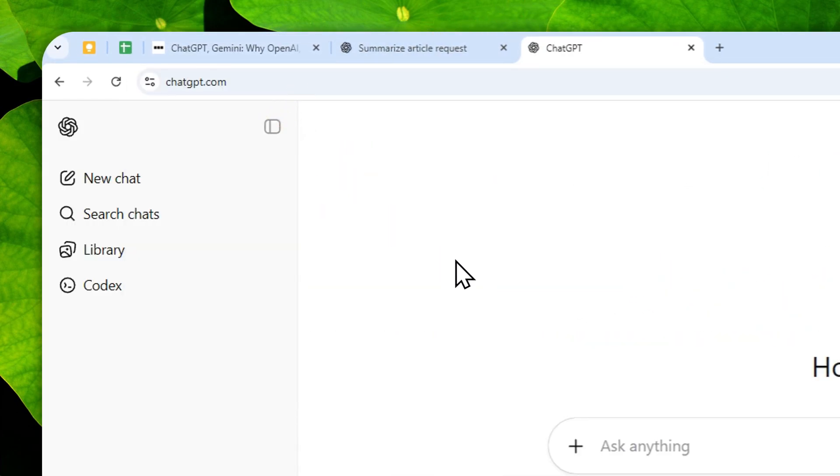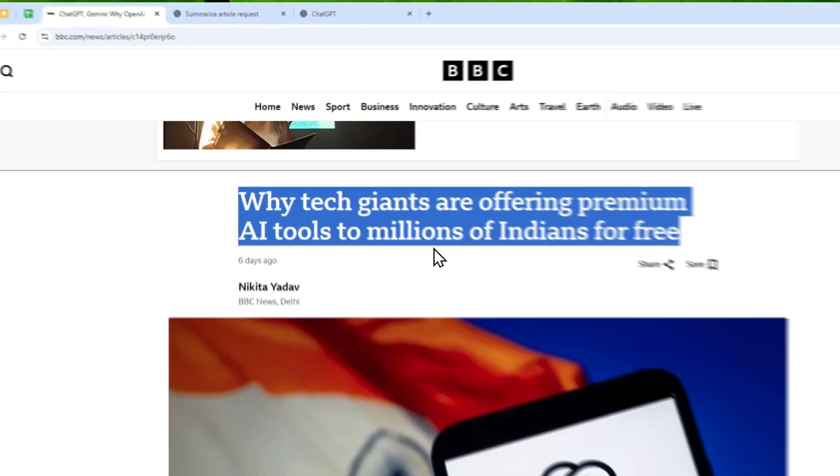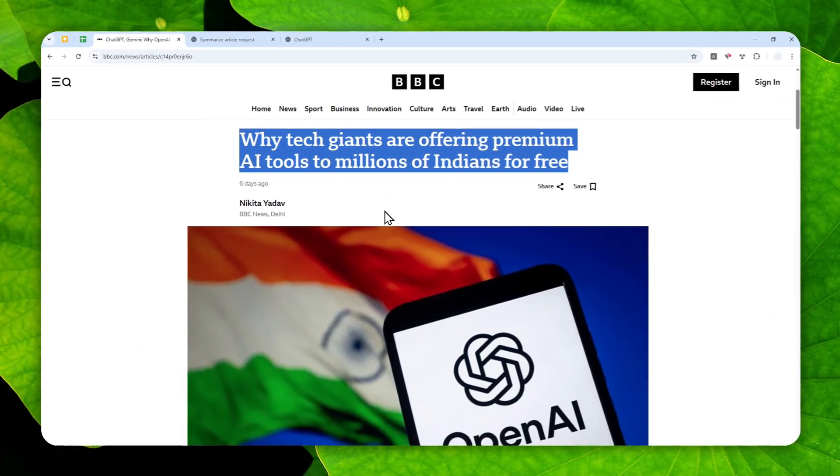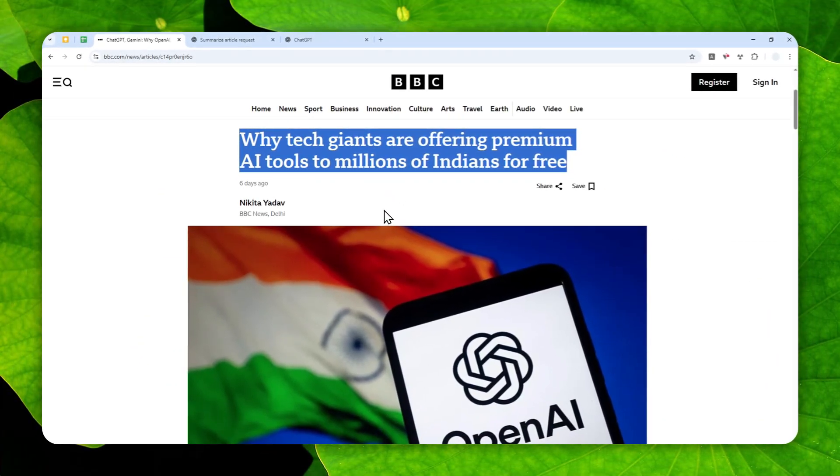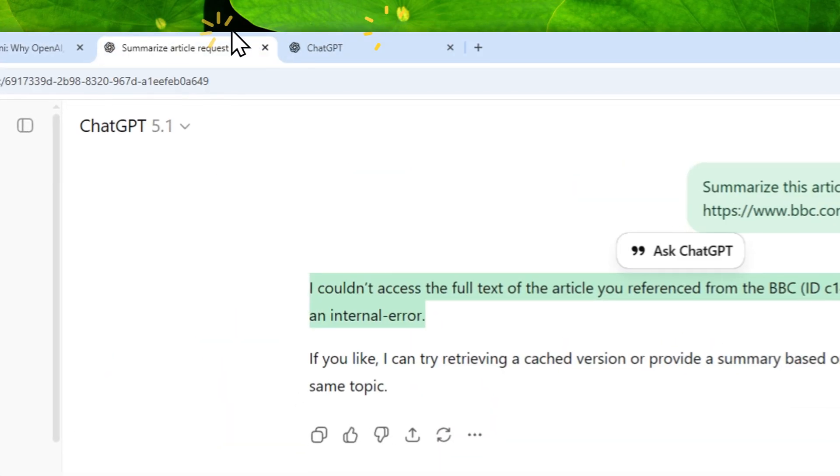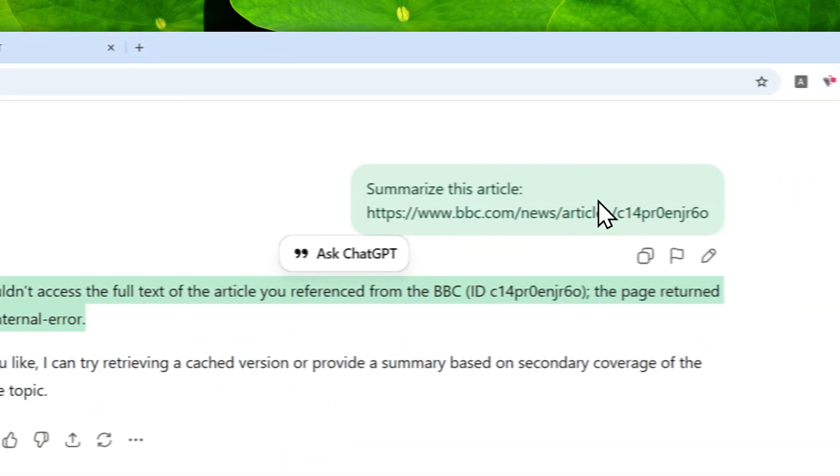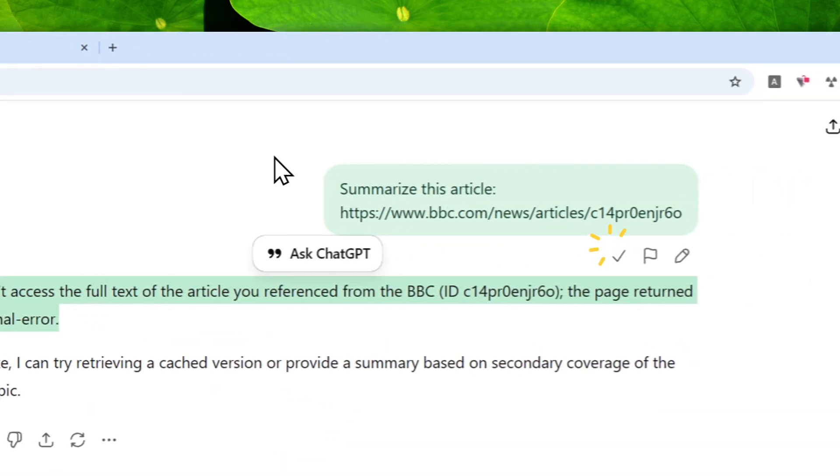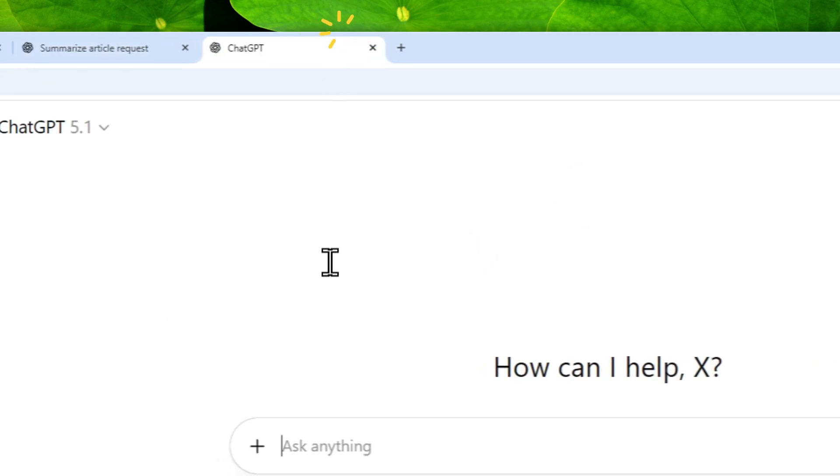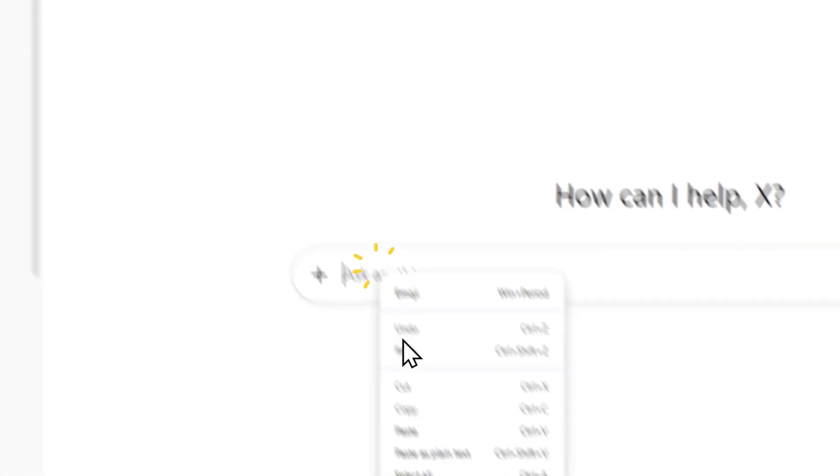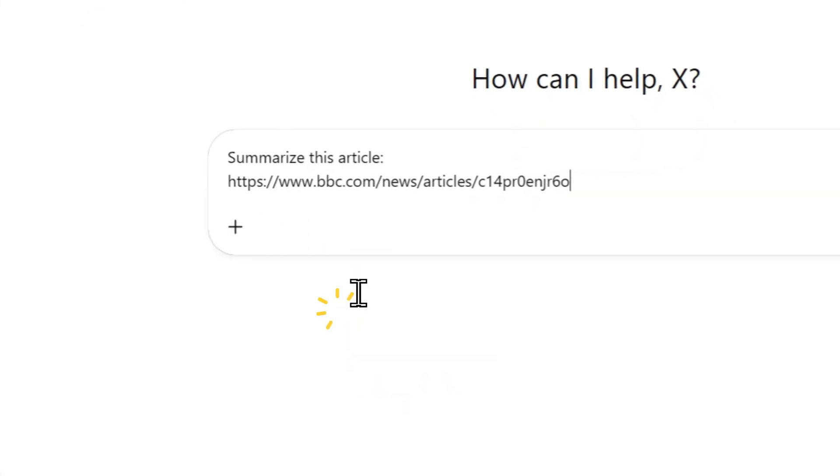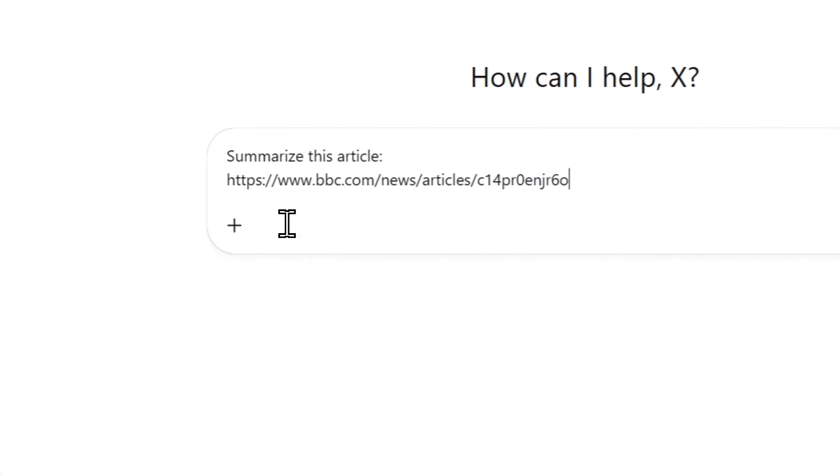I'm going to open a new chat in ChatGPT and I'll just do the same thing. I'll try to summarize this article again, but I will make a slight change on my prompting. So let me just copy the original prompt.